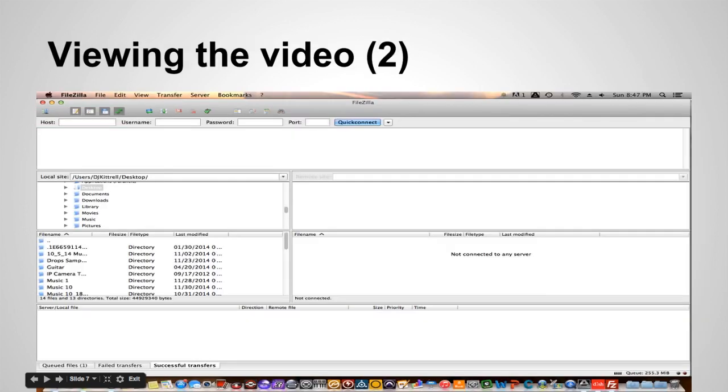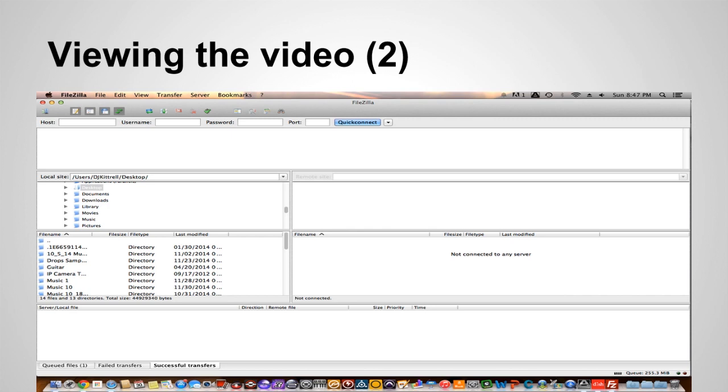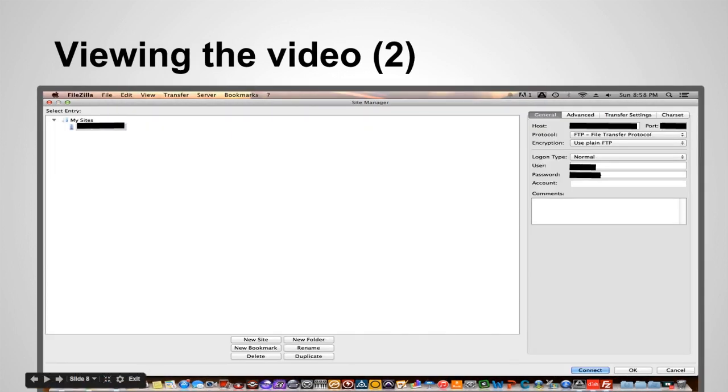So once you get FileZilla installed this is what the GUI looks like for FileZilla. And what you want to do is you want to click this icon over here. It looks like a server because you got to set up the camera. Now we're going to already assume that you have set up your camera so that you can view the camera and all that. This is just for setting up the recording feature.